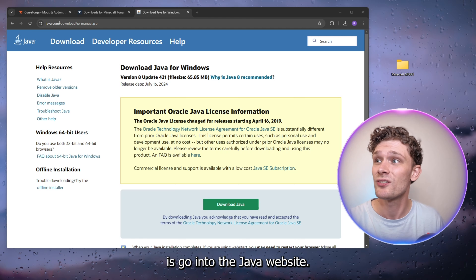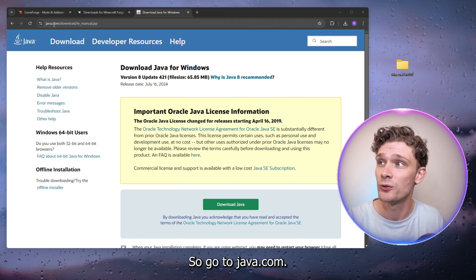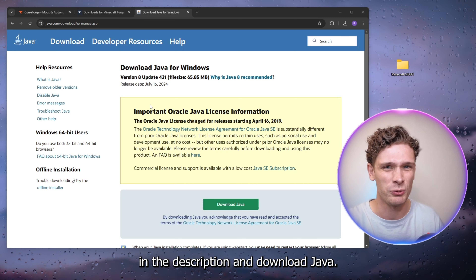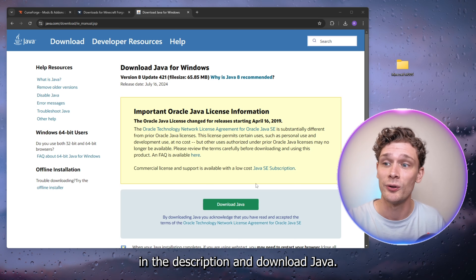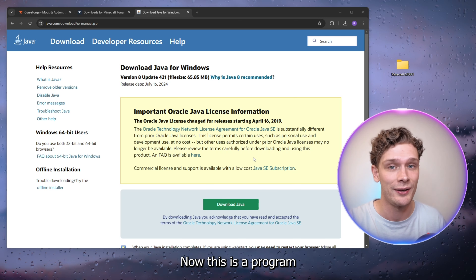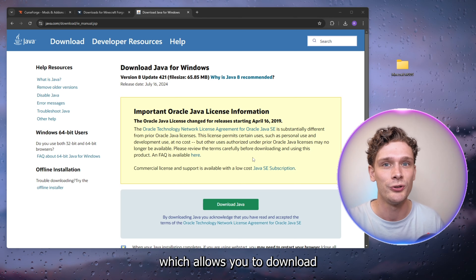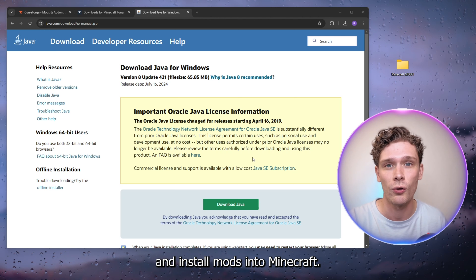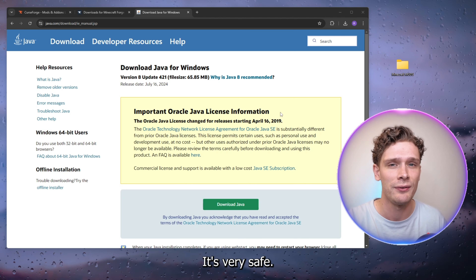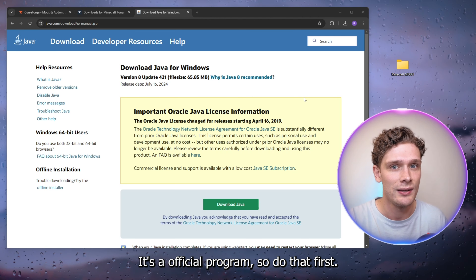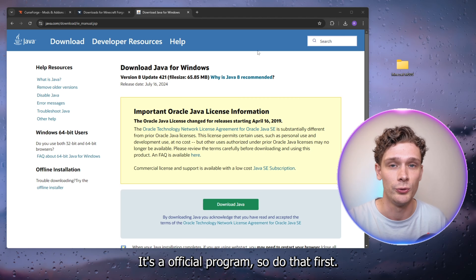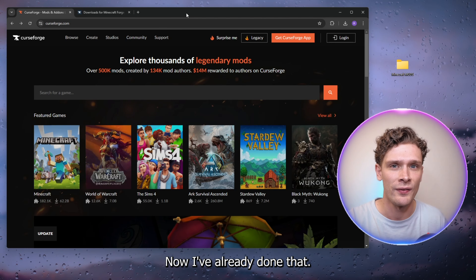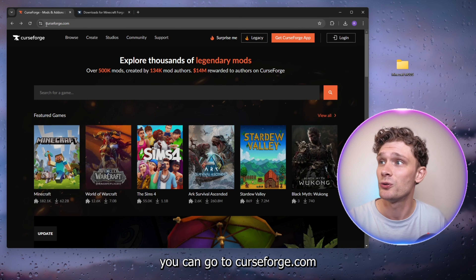The first thing you want to do is go to java.com — I will link everything down in the description — and download Java. This is a program which allows you to download and install mods into Minecraft. It's very safe, it's an official program, so do that first. I've already done it.